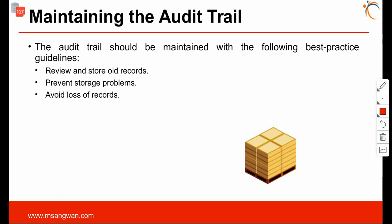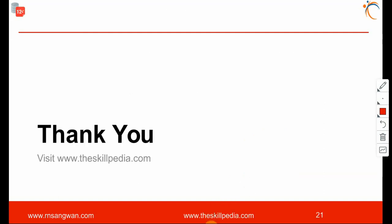The audit trail should be maintained with the following best practice guidelines: review and store old records, prevent storage problems, and avoid loss of records — put them in a safe location. That's all for this session, thank you.